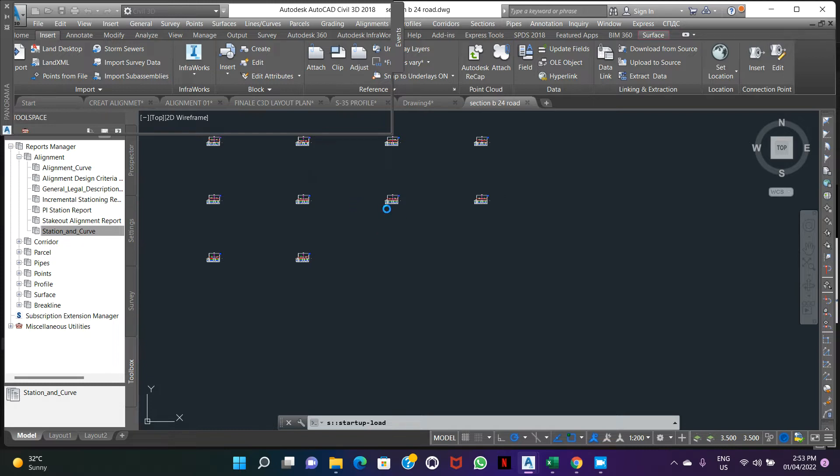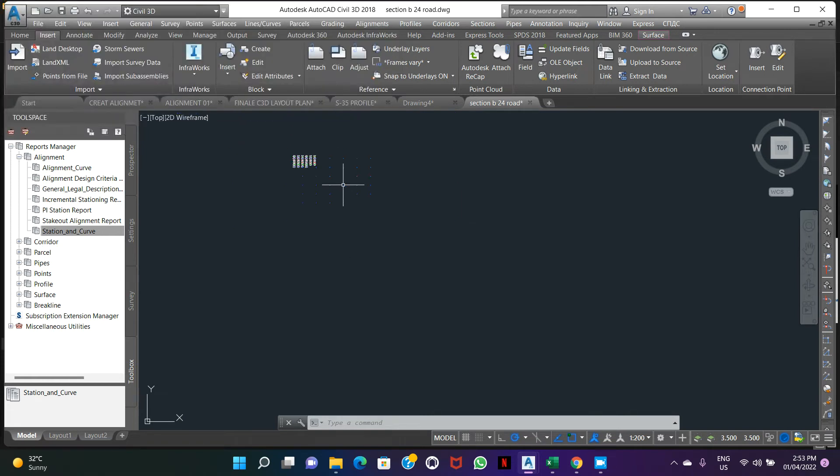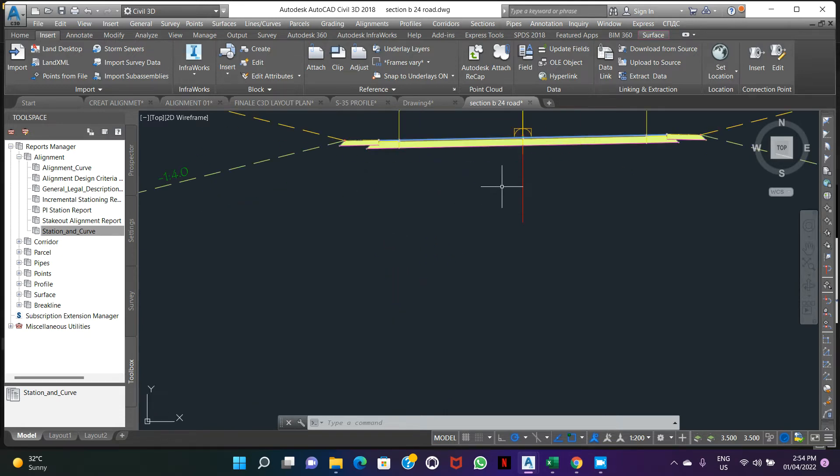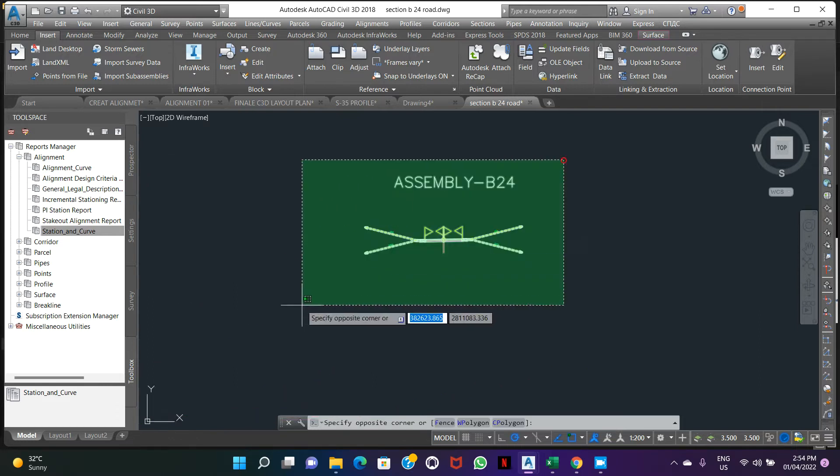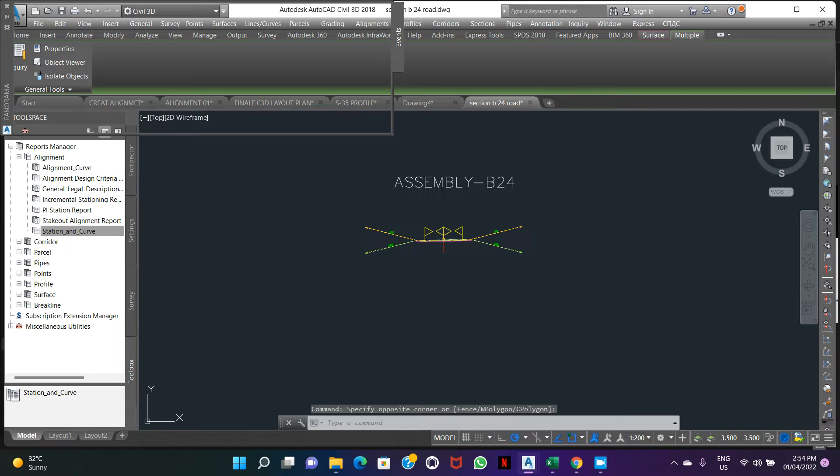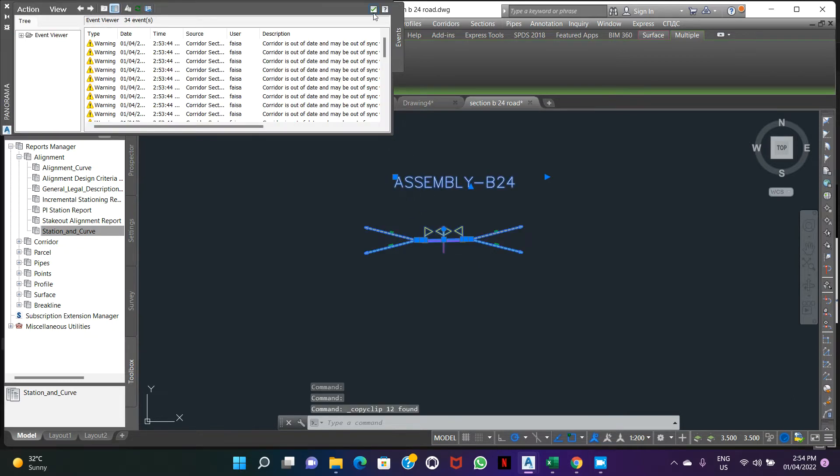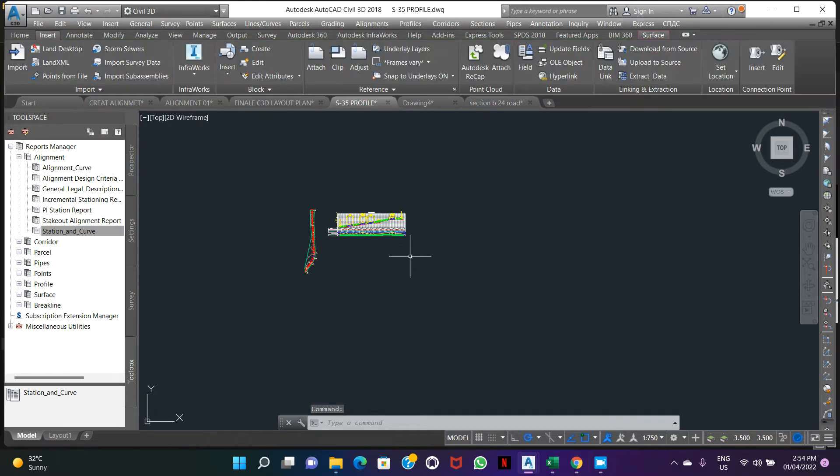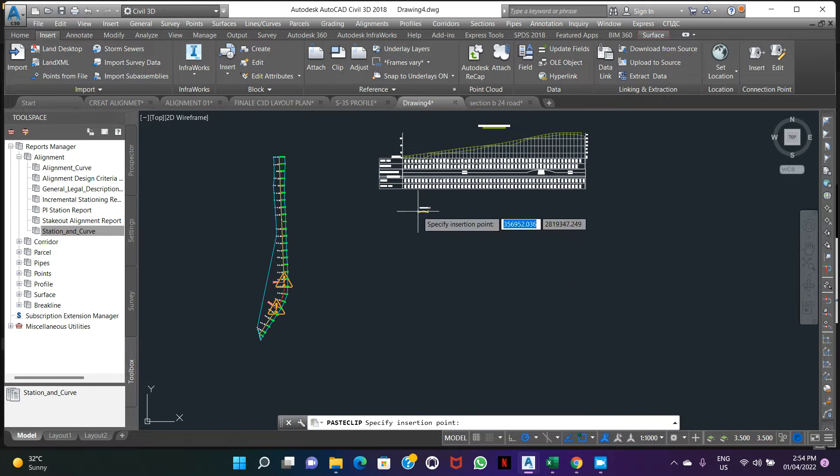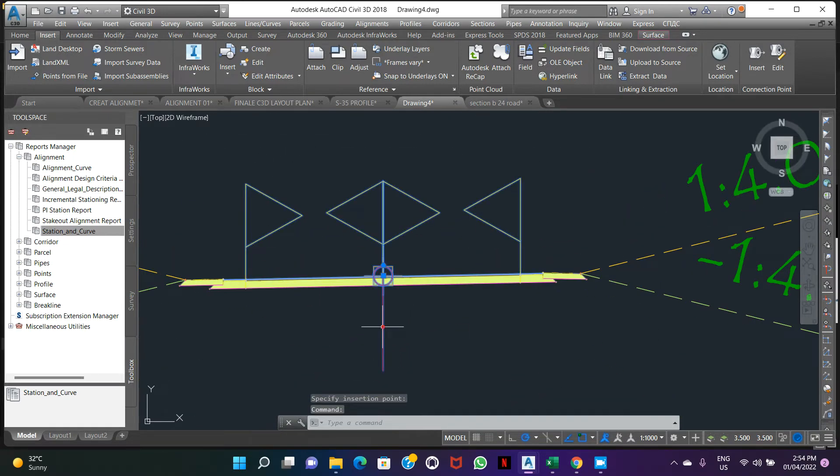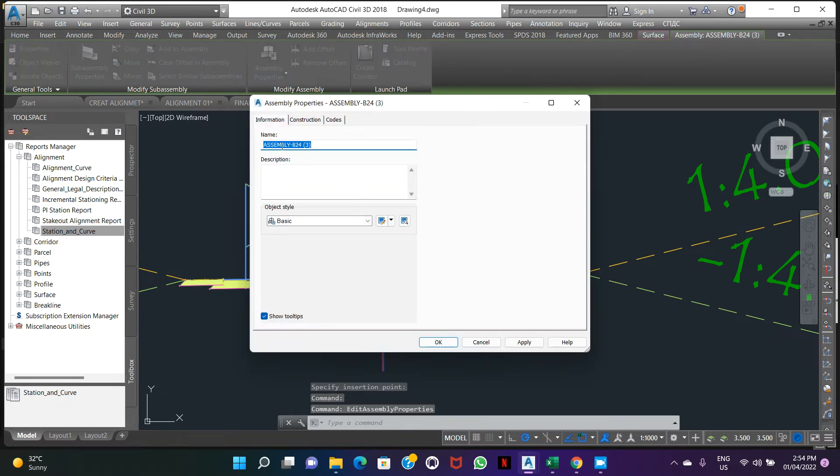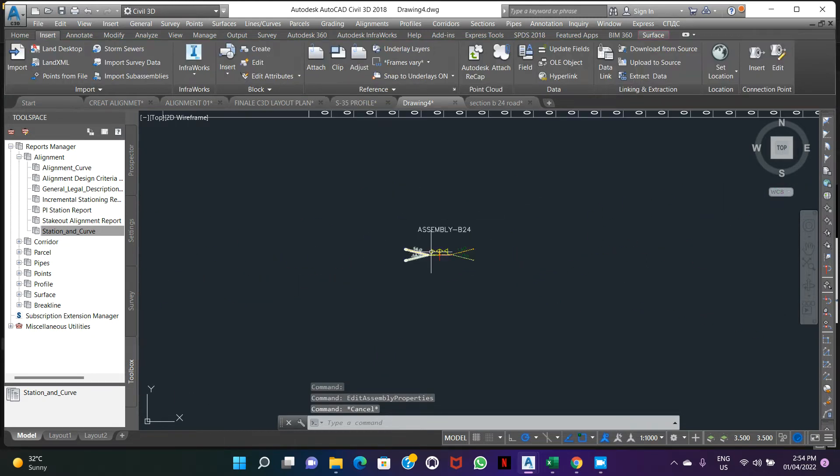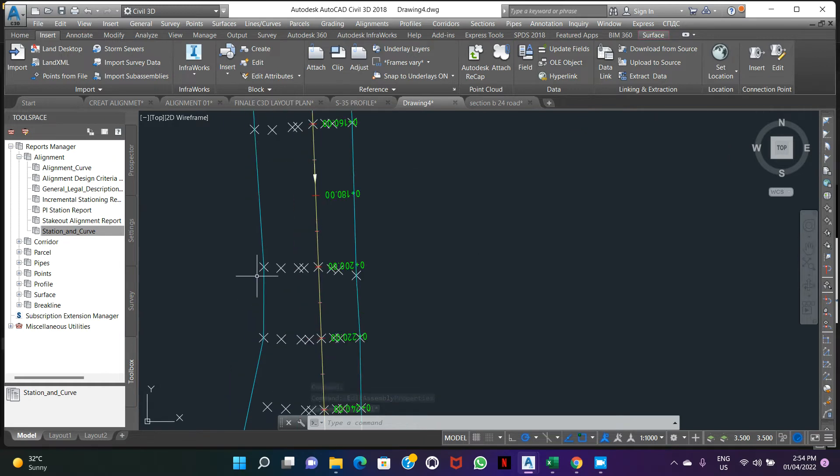This section was created before. Here we can find one assembly. We can copy paste from here. So this one is assembly. Make paste here. You can check assembly property, this is assembly name. So first step, we have assembly, we have profile and alignment and surface.